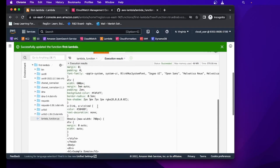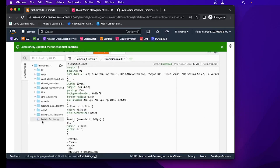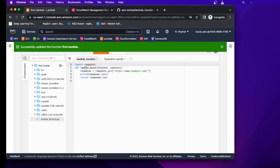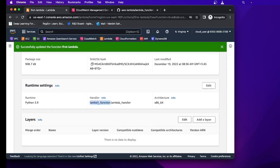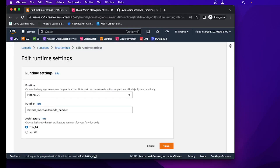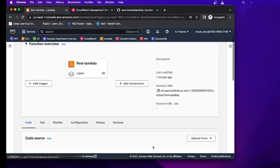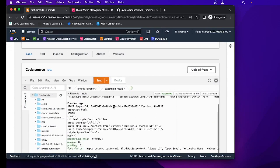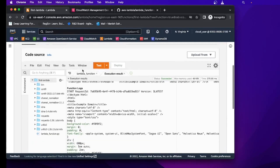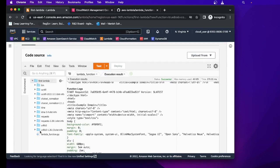One important thing to note: the name of my file is lambda_function and the name of my method is lambda_handler. These two are really important because the default setting in Lambda expects the file to be named lambda_function and the handler to be lambda_handler. If you're using a different file name or method name, you need to edit the handler setting and specify your custom file name and method name there.